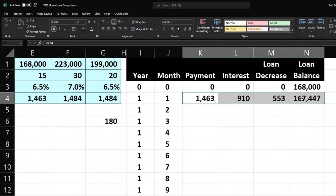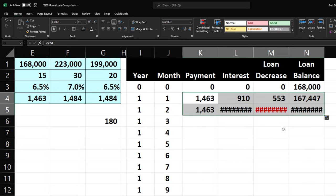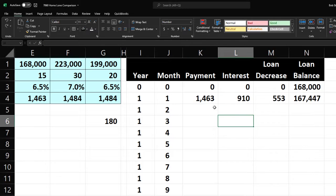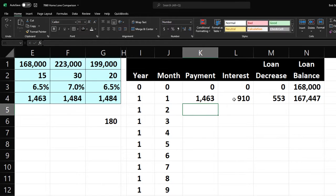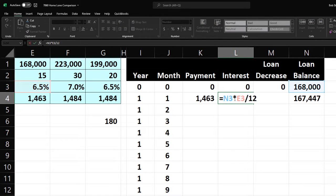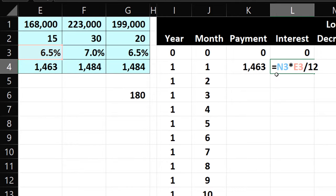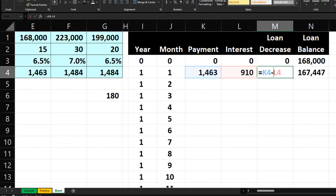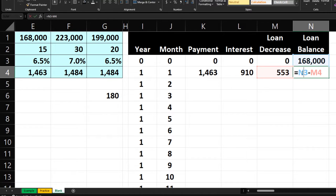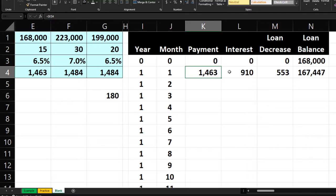Now copy these down, but there will be a problem — the interest rate cell is outside our table data, so we need to make it an absolute reference. Put the cursor on the rate cell reference and press F4 to add dollar signs before the column and row. An absolute reference is easy and works here. The other cells reference data inside our working area, so those will copy down and move as desired. Select the four formula cells and double-click the fill handle to populate all 180 rows.